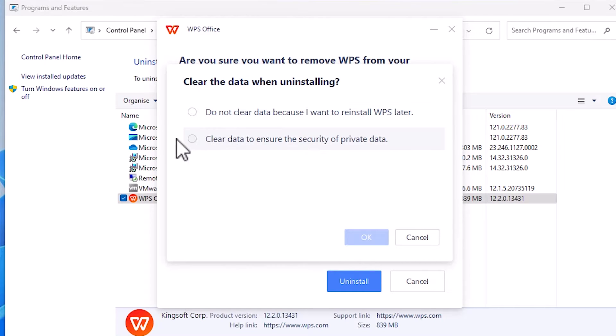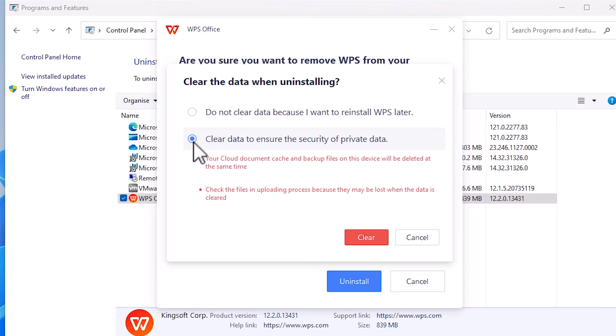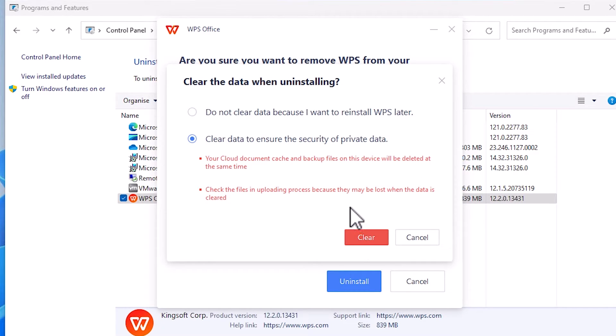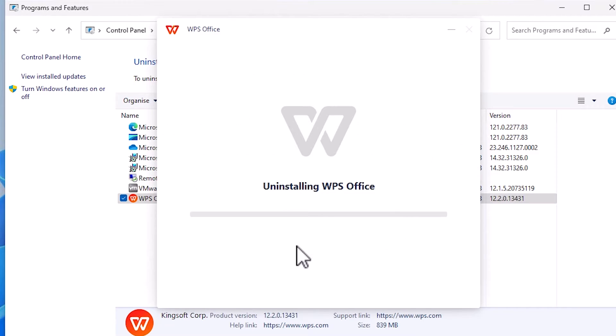Here we find two options. Go to clear data to ensure security and privacy of private data. If you don't want this, click here. I want this, so I click here and click on clear. This will also delete your private files from WPS.